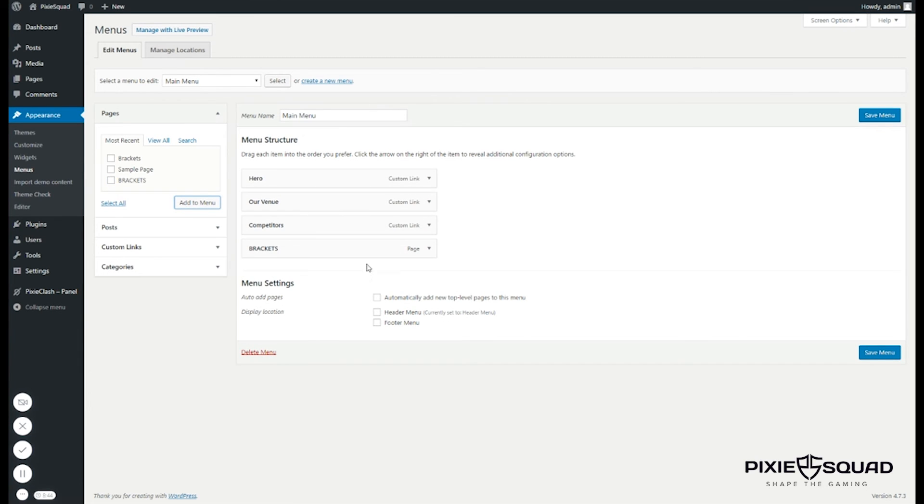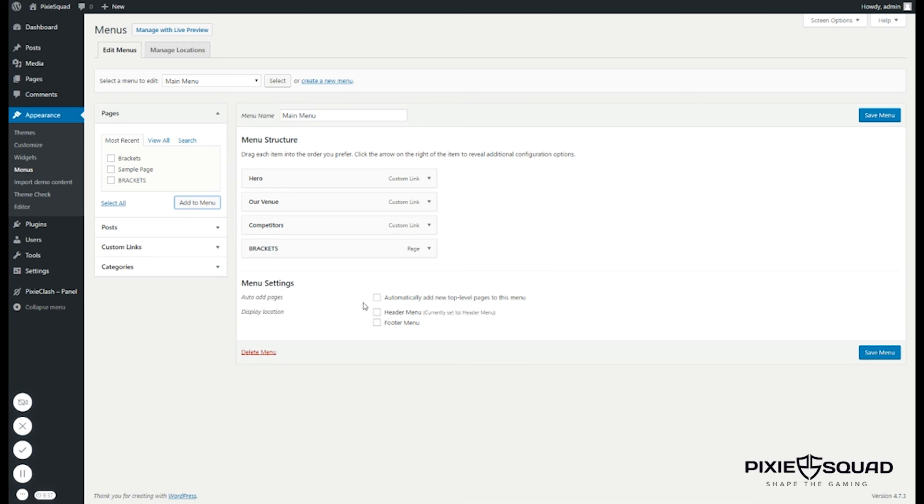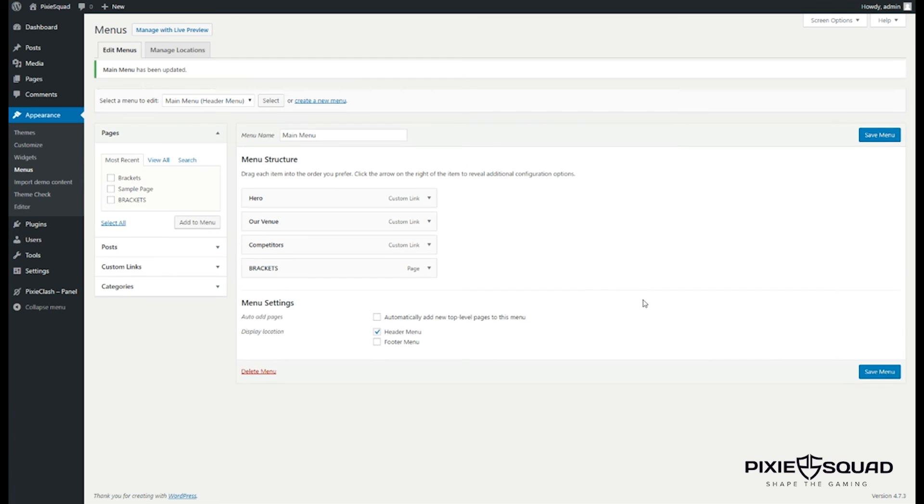If you want to know the rest of the custom links for the sections, you need to read the whole documentation carefully. Let's now select the menu location. Click save menu and you're done.